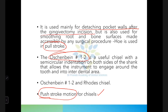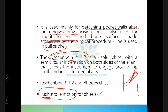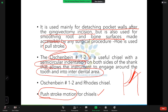Hoes are used mainly for detaching the pocket walls after the gingivectomy incision, and also for smoothing root and bone surfaces to provide accessibility. The Ochsenbein chisel has a semi-circular indentation on both sides of the shank, which allows the instrument to engage into the tooth and interdental area.